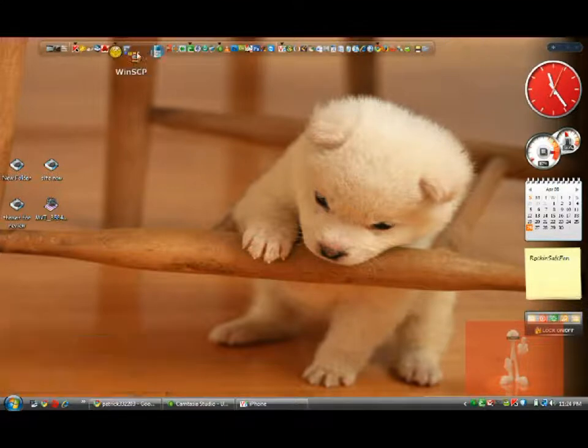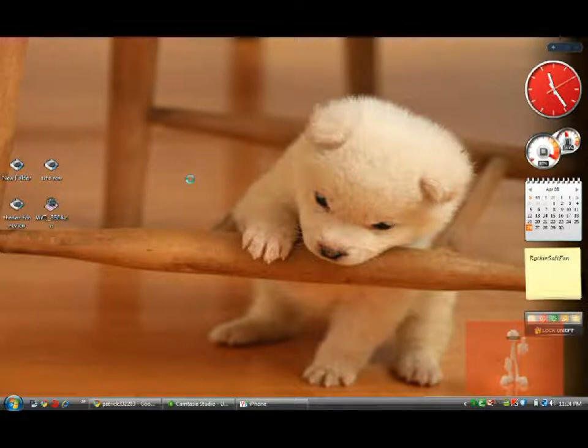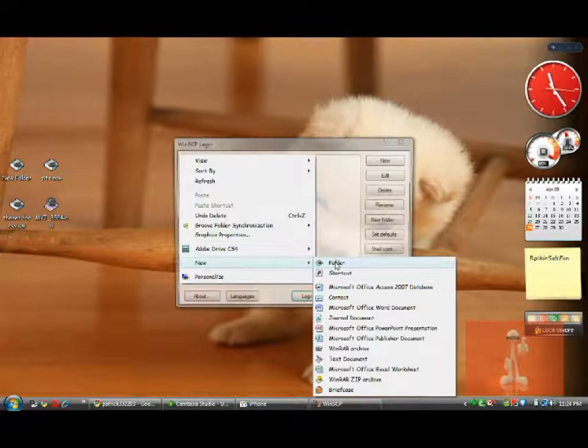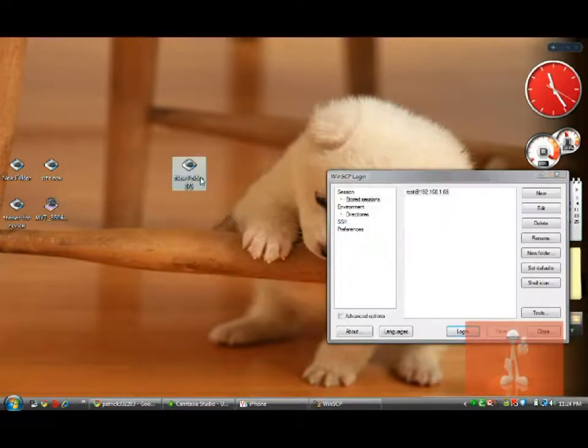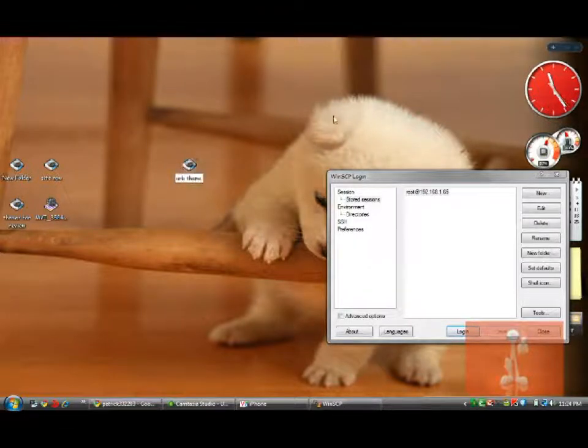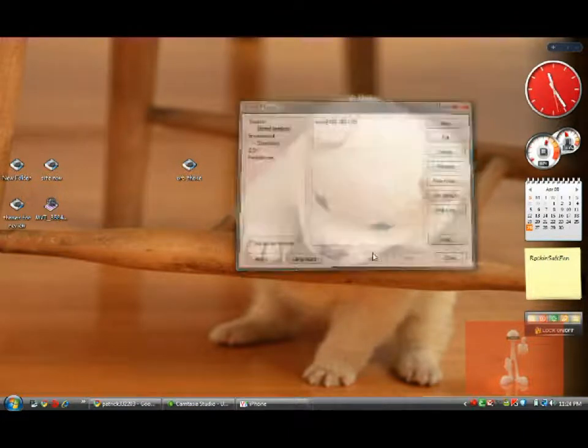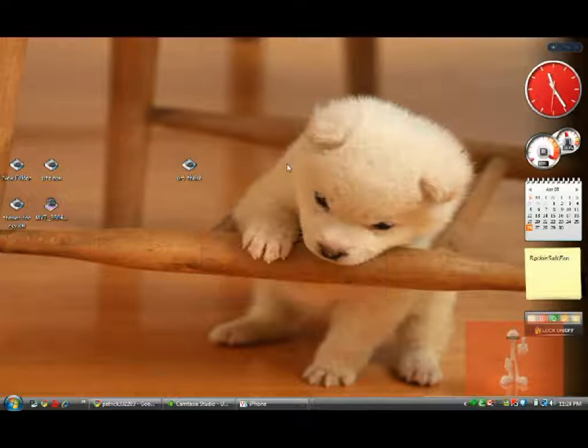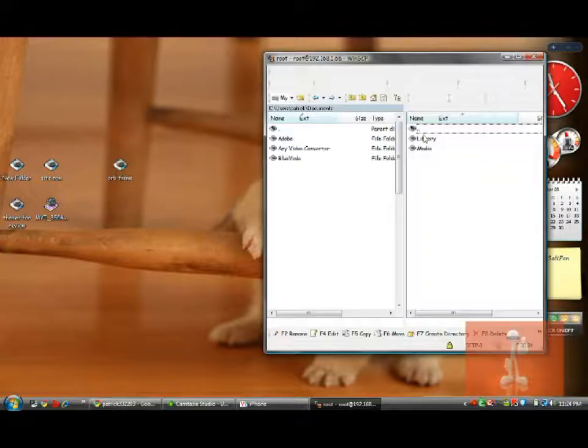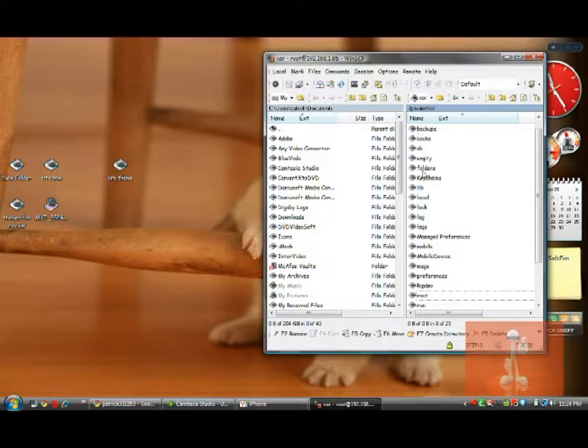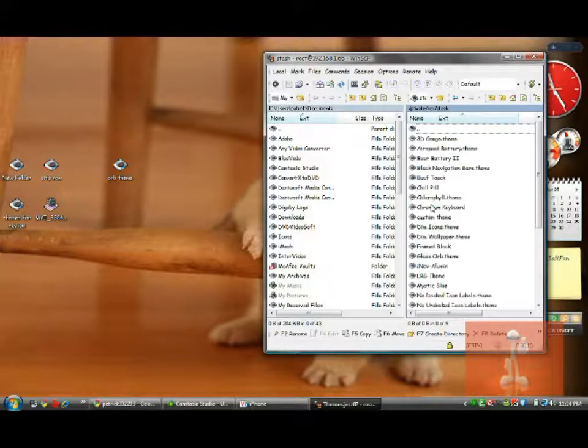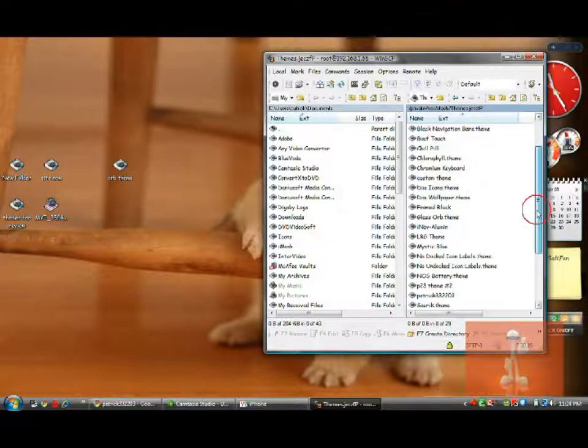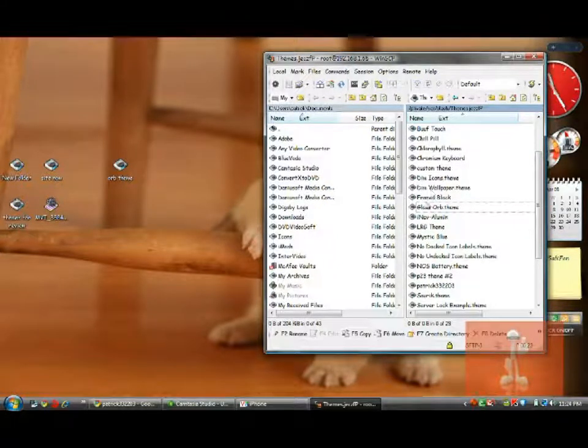go to WinSCP. Let's make a new folder. Pretend that this is the orb theme. There we go. Okay, so login. So go up. Then go to Stash. Go to themes. And then the theme you're gonna get, just drag it in there, the orb theme. I have it already here, let me just show you. There, glass orb theme, it's there. Just put it in there, just copy it, and then you should be okay.